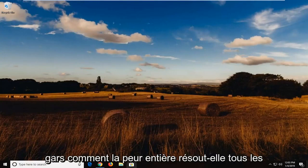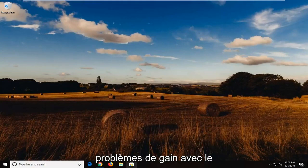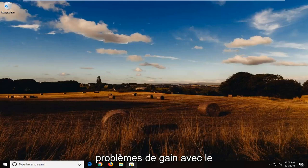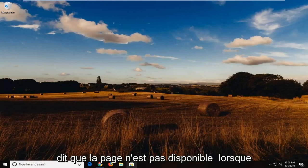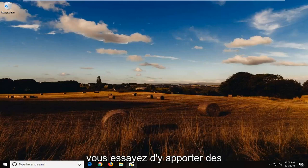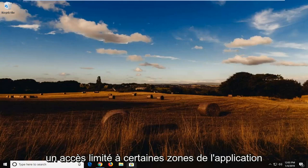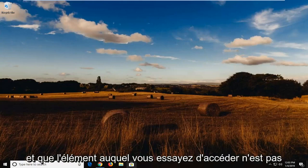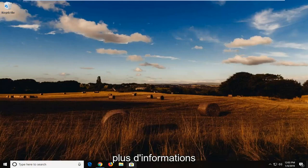In today's tutorial, I'm going to show you guys how to hopefully resolve if you're getting an issue with the Windows Defender Security Center on Windows 10, where it says that the page is not available when you're trying to make modifications to it. And it says that your IT administrator has limited access to some areas of the app and the item you tried to access is not available. Contact your IT help desk for more information.